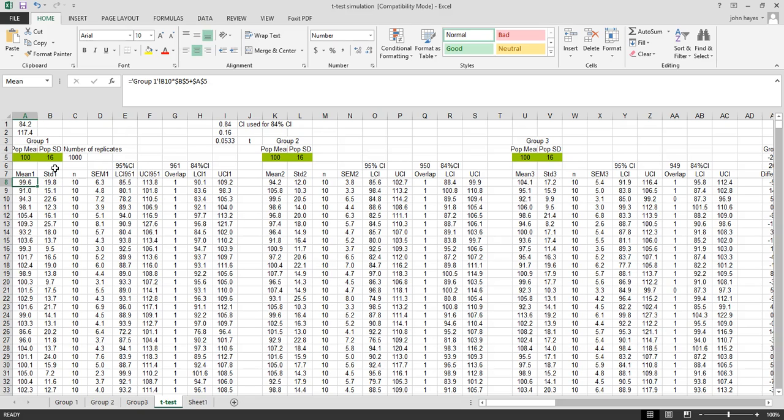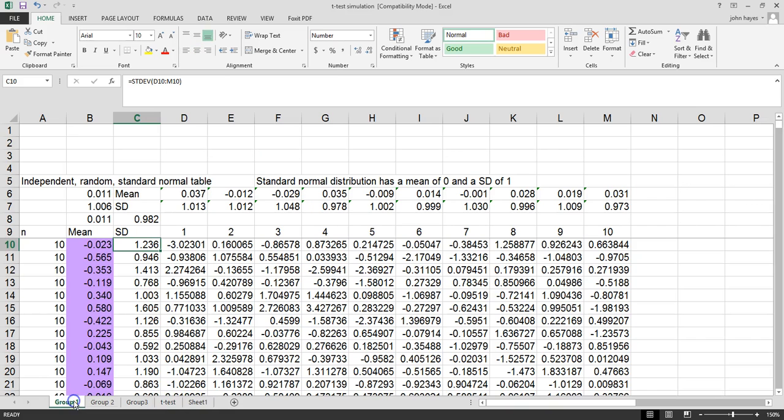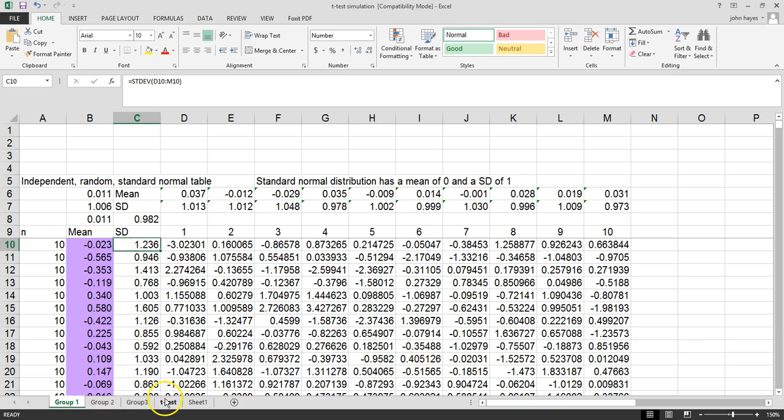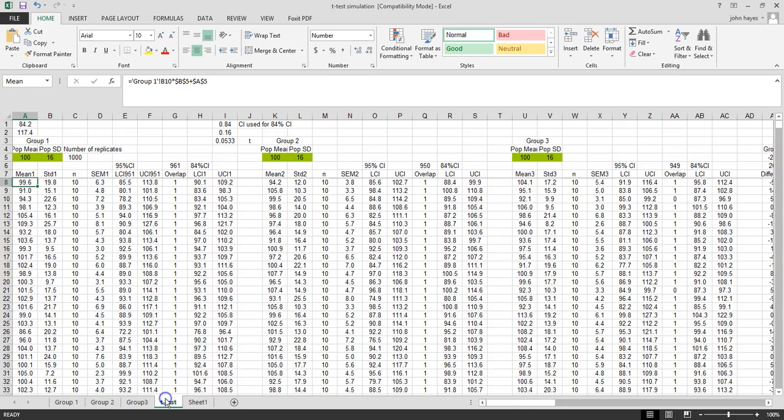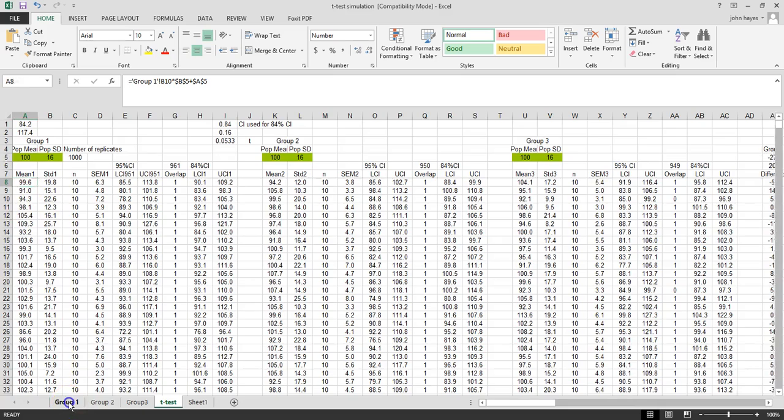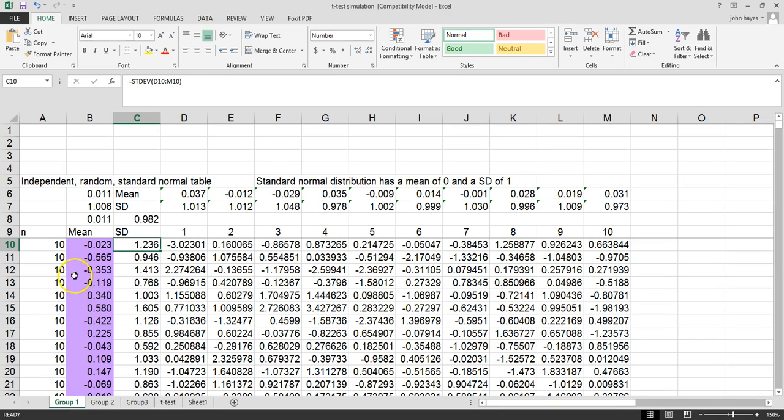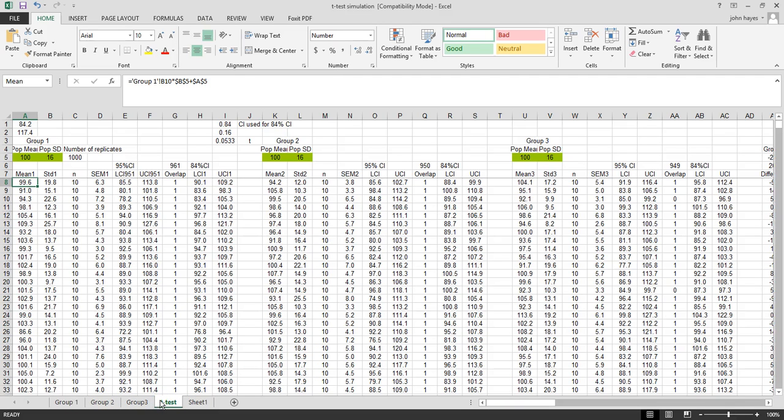In our group one we have our values at zero and one, sampling from a population of zero and one. Then we're converting it to a sample, all those numbers, all those means and standard deviations that we get from group one. We're converting to new means with a mean of 100 and a standard deviation of 16.